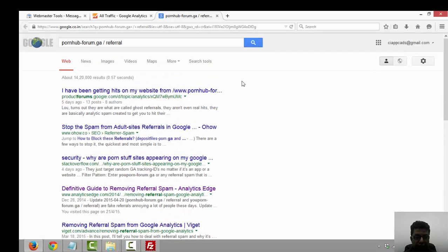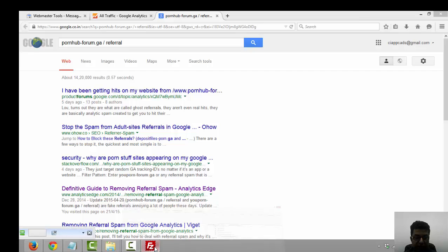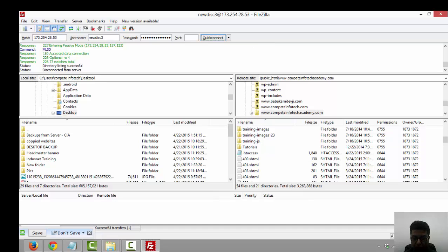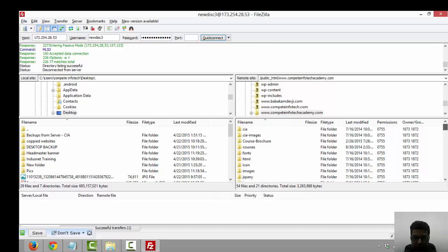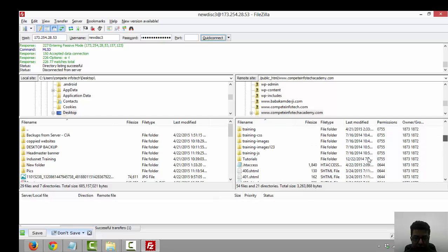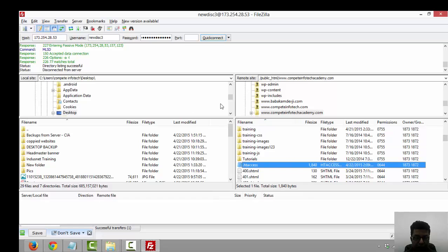I dug into more things and for prevention I immediately caught the htaccess. Look at one of my htaccess files. This is my FileZilla I've opened in front of you. This is my htaccess. I just downloaded my htaccess files and immediately deleted all the unnecessary traffic coming from different unknown sources.